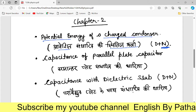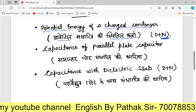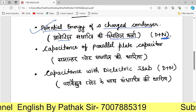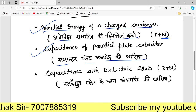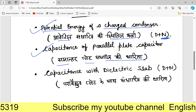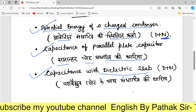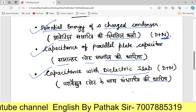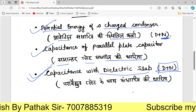Potential energy of a charge system and capacitance of a parallel plate capacitor — you can see these topics very well. When we put a dielectric slab in a capacitor, the dielectric slab effect is important. The numerical problems based on this are very high in number and very important.